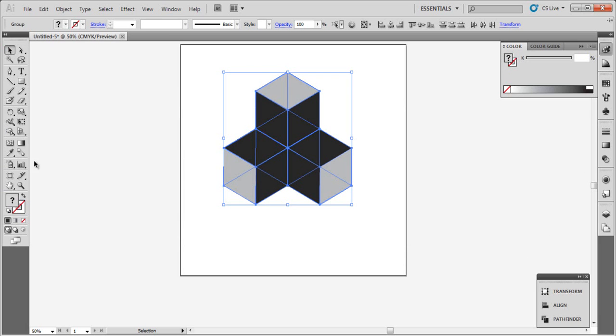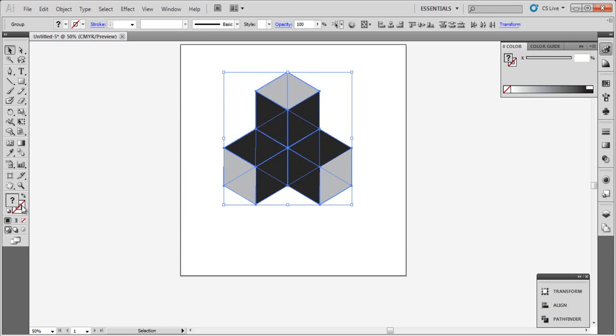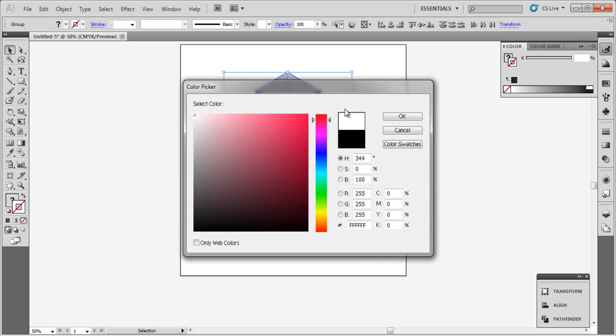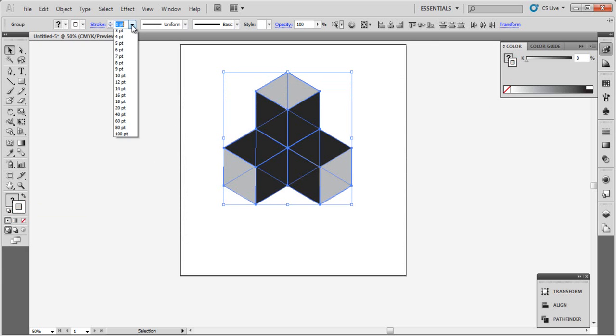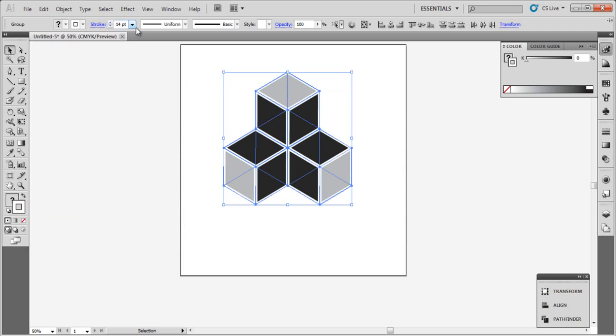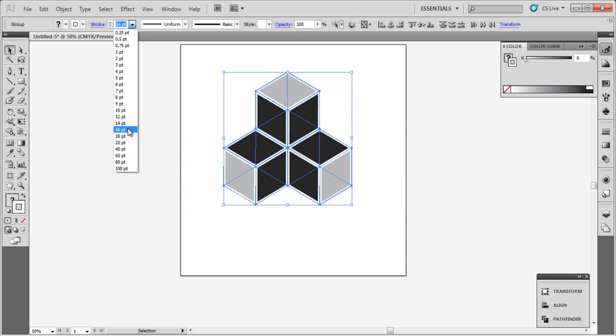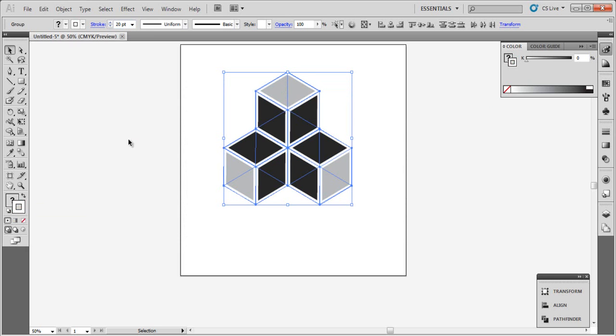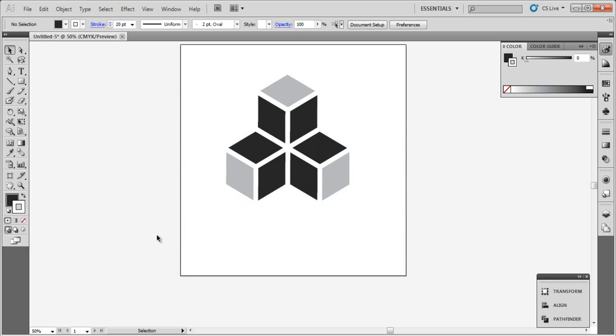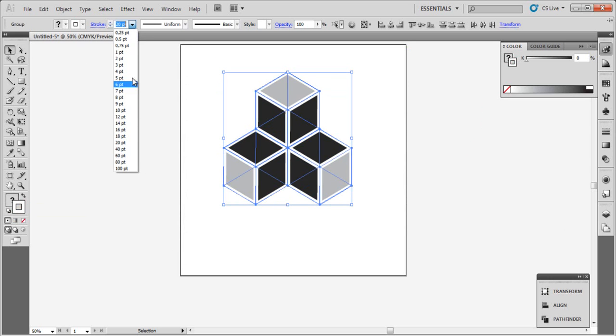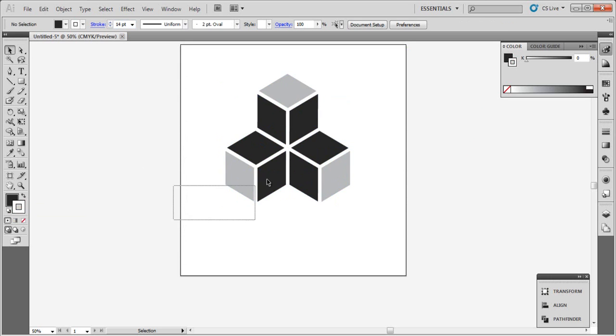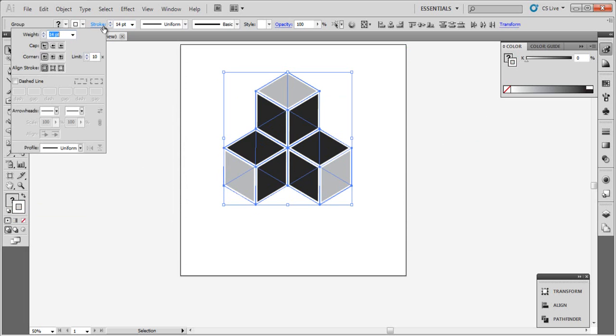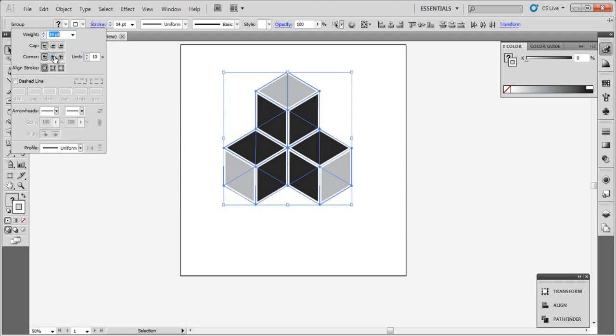Now select all and go to Stroke and choose white. Let's choose 20 or 14 like this. Select all and go to Stroke and to Corner, choose Round Join like this. And to Cap, Round Cap.